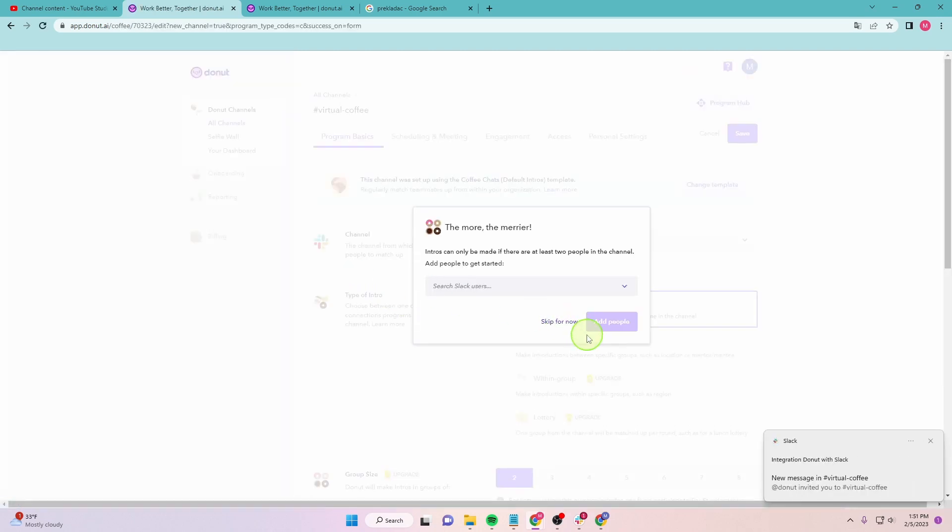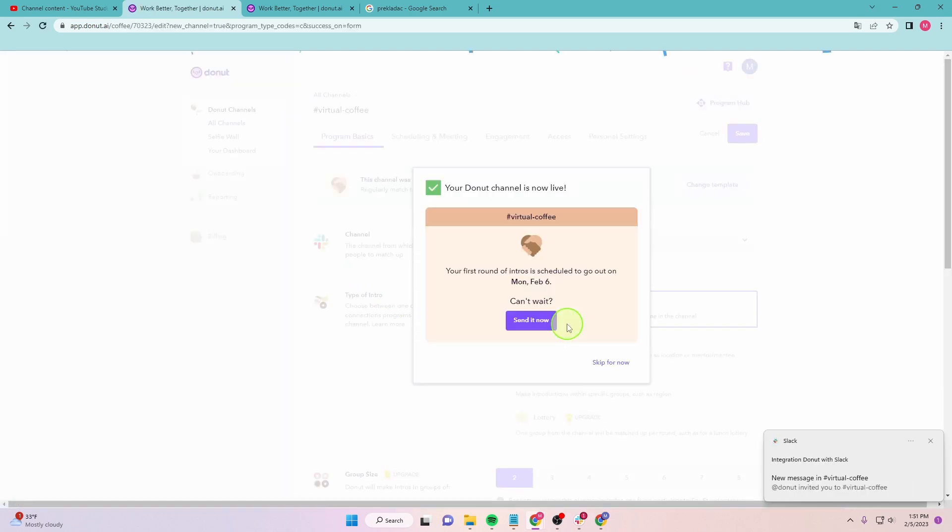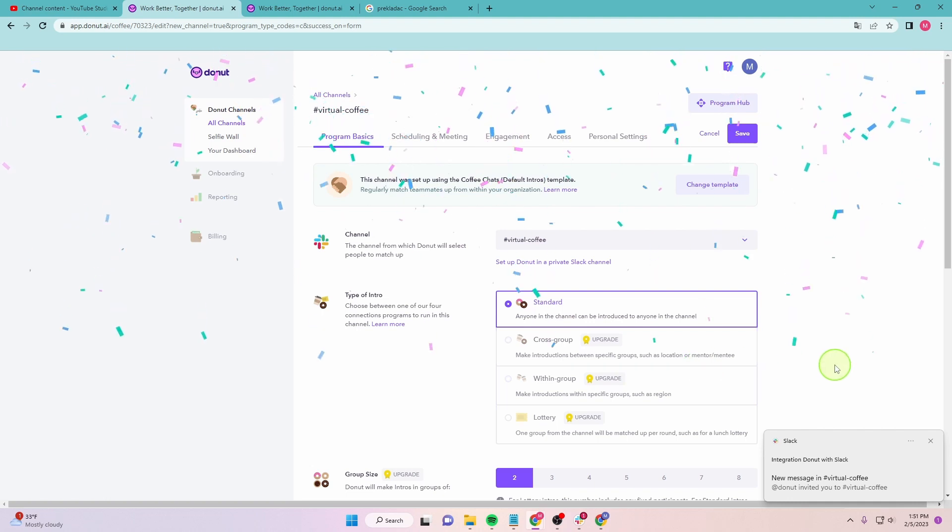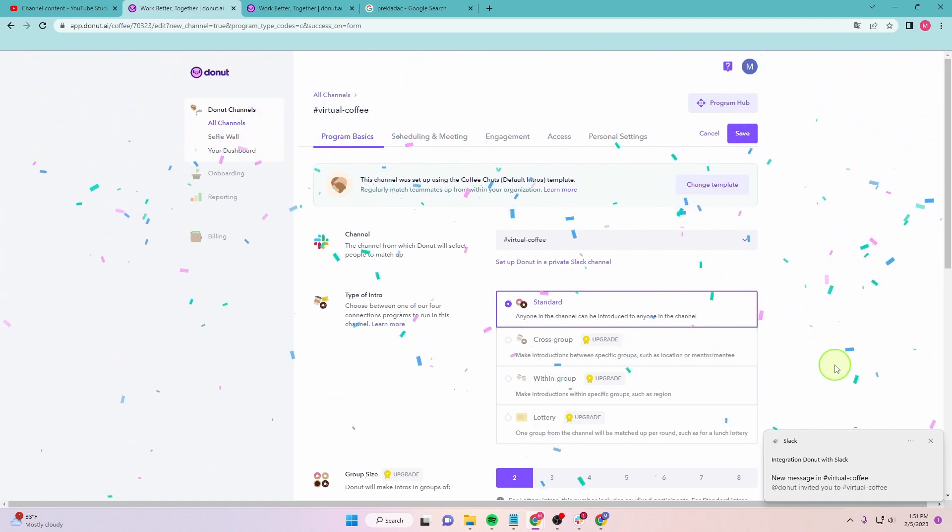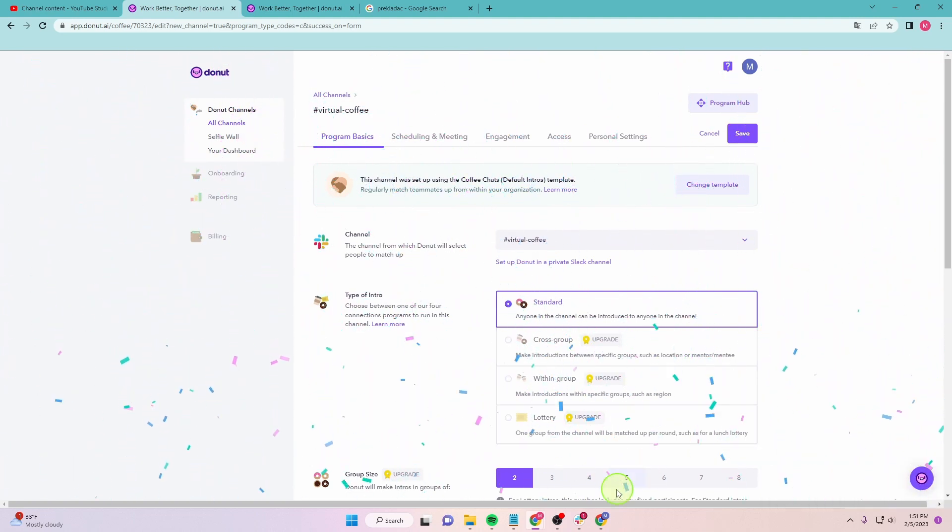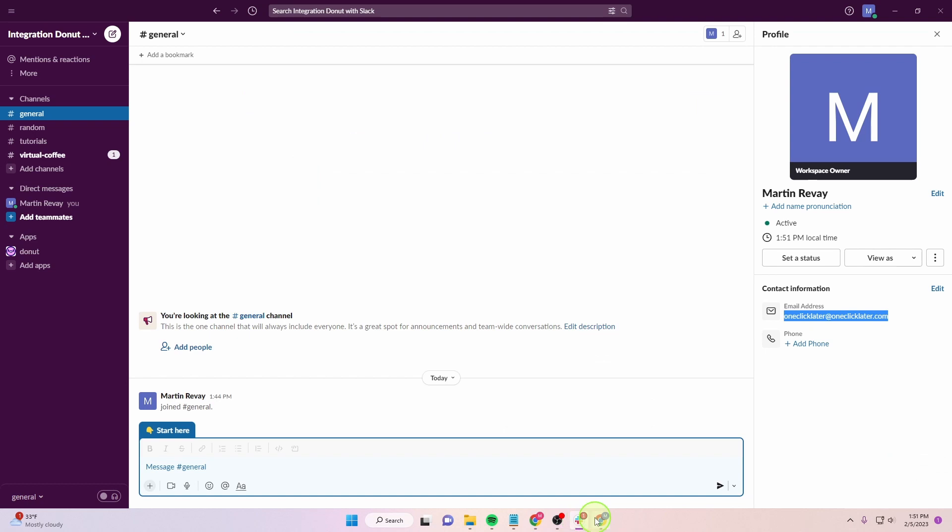Skip for now. This is how you integrate Donut with Slack. Let's check if it's there. If you check apps, here is your Donut application.